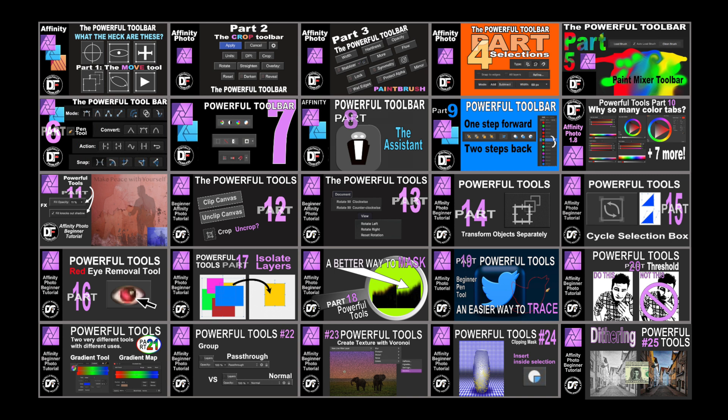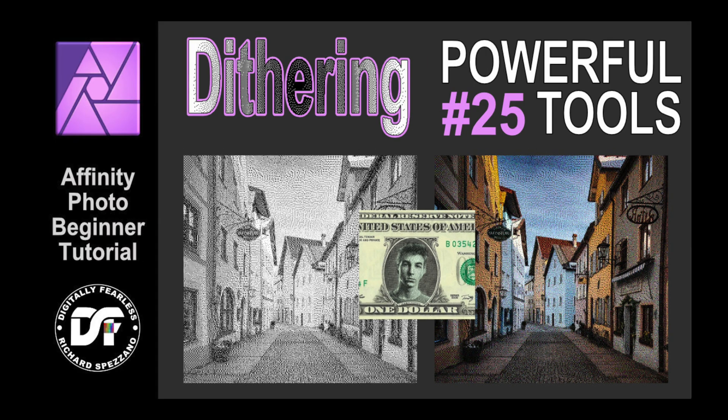Hi guys, Rich Spisano here from Digitally Fearless, and today this is number 25 in my Powerful Tools of Affinity series, and this time we're going to talk about dithering. I never even tried this. I looked at it and gave it a couple of shots and thought, you know what, this is a pretty cool effect, and there might be many ways that you can find to use this.